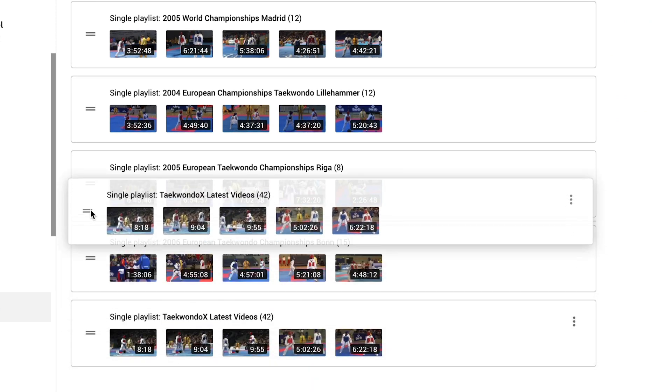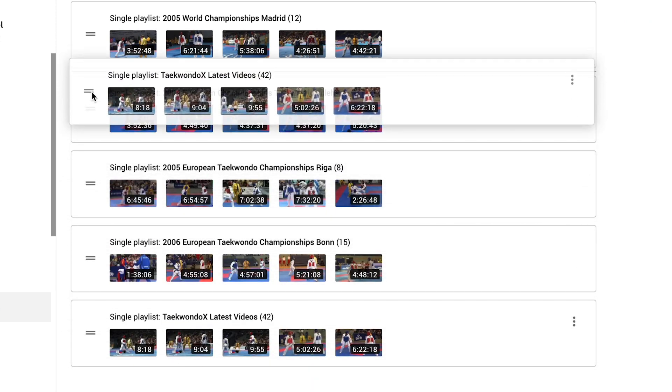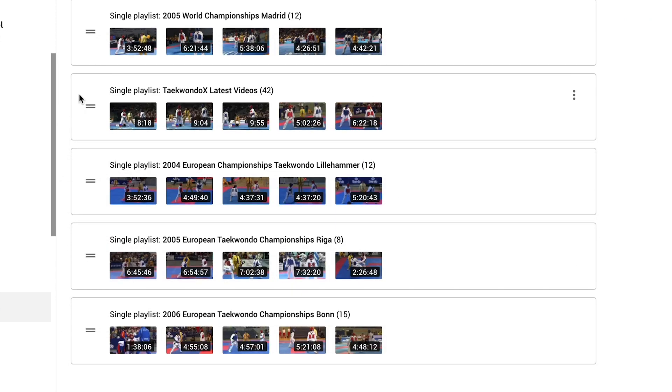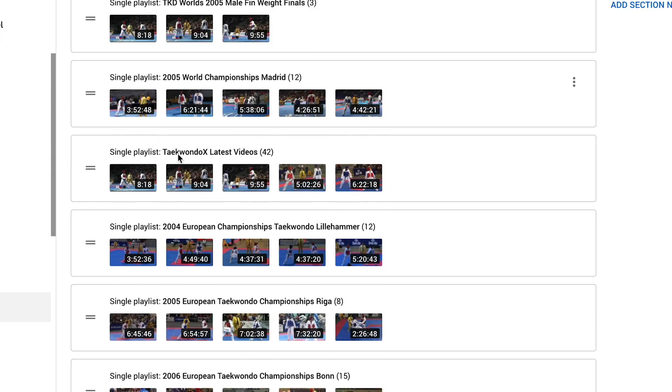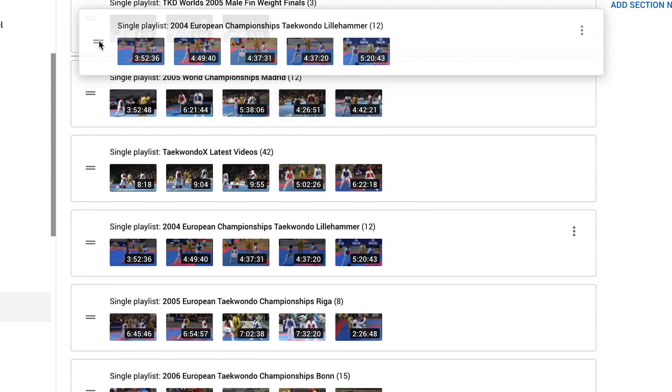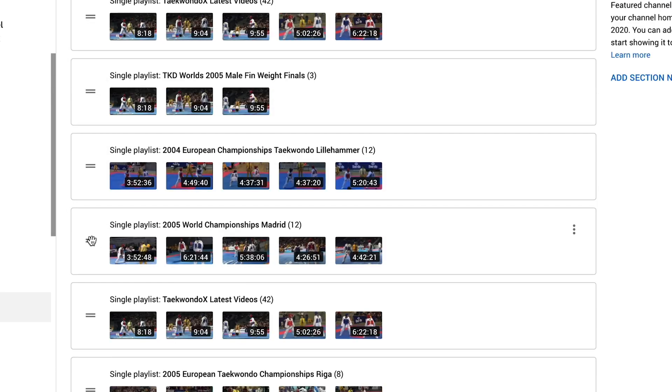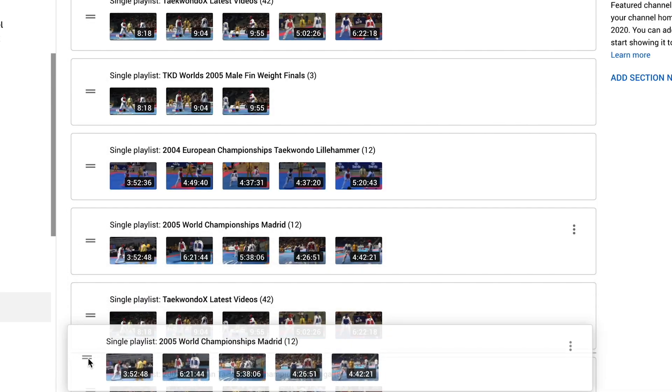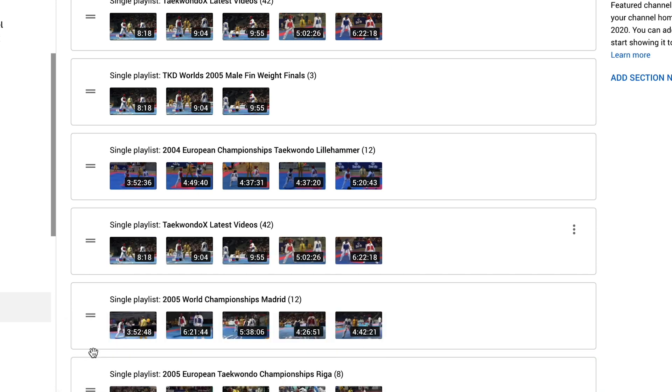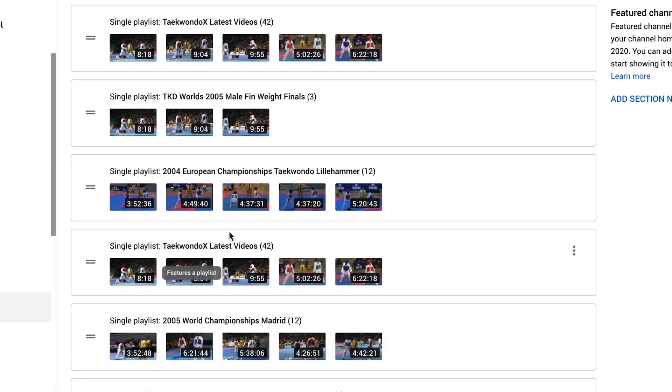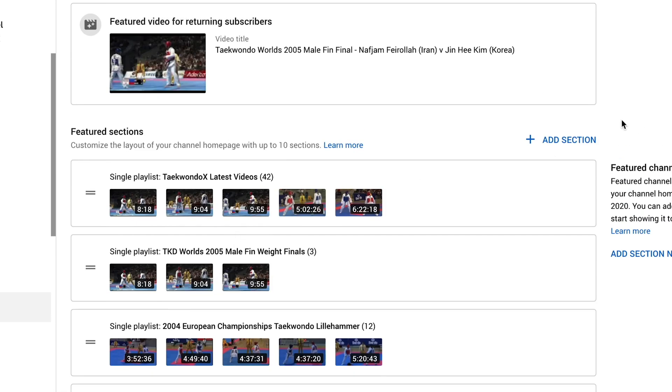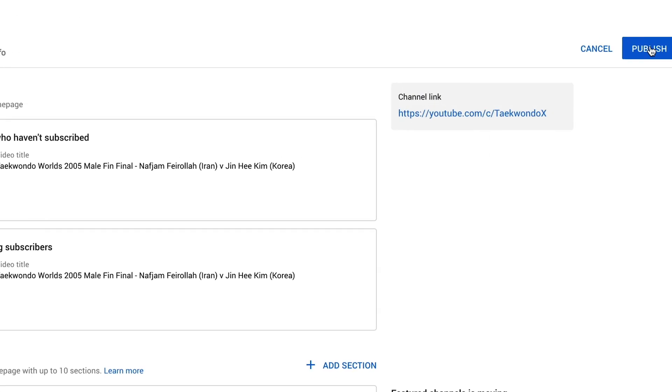Now we can move these around just by simply dragging and dropping in place like that. Very easy to do. So we can move these around as much as you want. And when you're done there, all you have to do is click on the publish button to make that live on your channel.